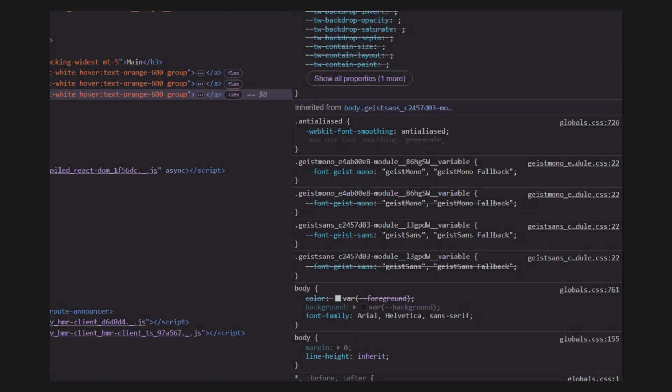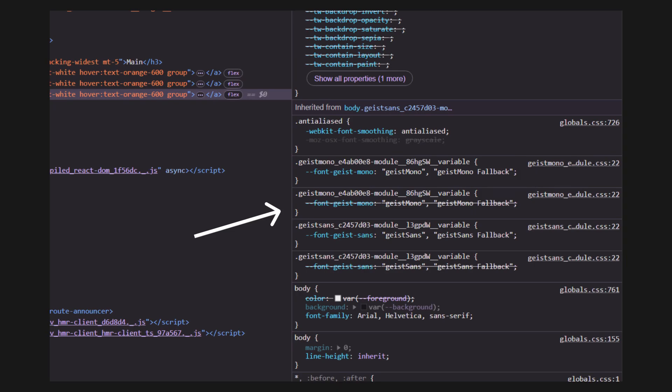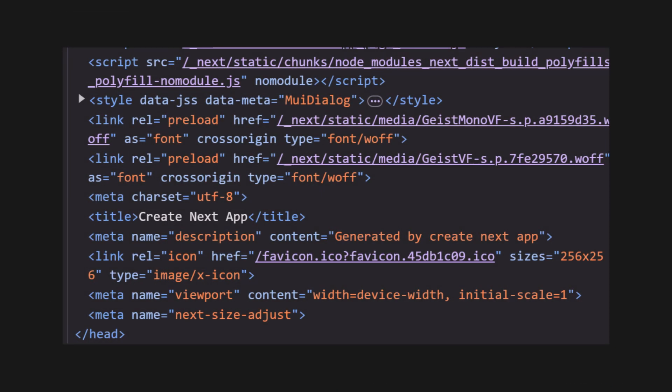So, if we inspect our website, we can see that the fonts Geist Mono and the Sans are implemented. Additionally, in the HTML head tag, we can see our metadata descriptions.